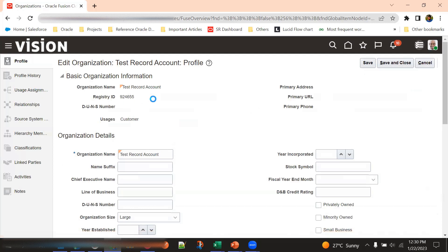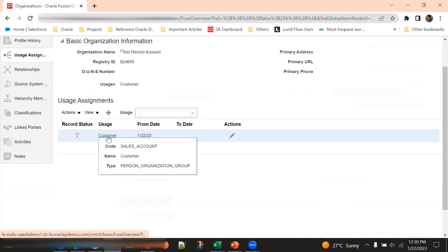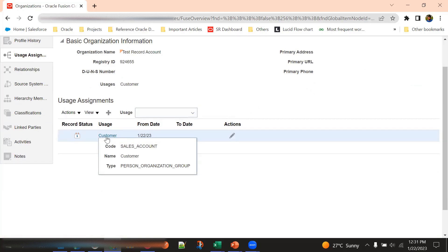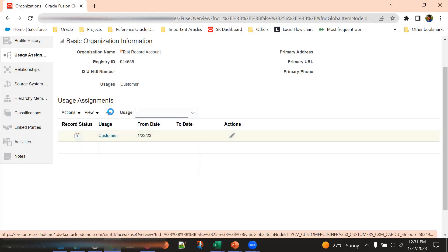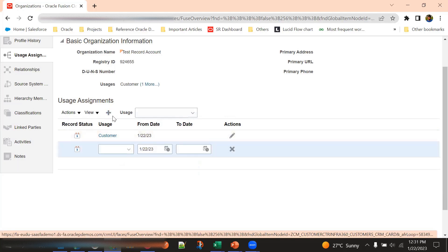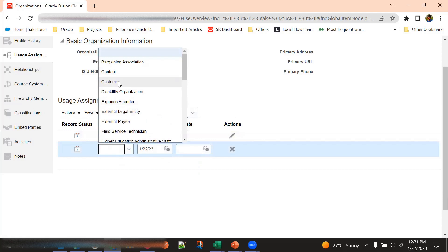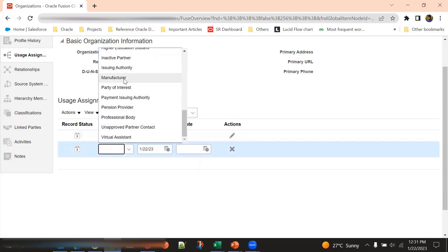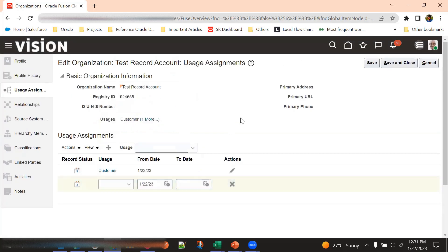We search with the same party registry ID and open the record. Going to the Usage Assignment tab, we can see the from-date is today's date, as we created this customer sales account today. The usage is 'Customer,' and the type is Organization. For the same party, we can also add a usage of type Supplier, Contact, or other values.